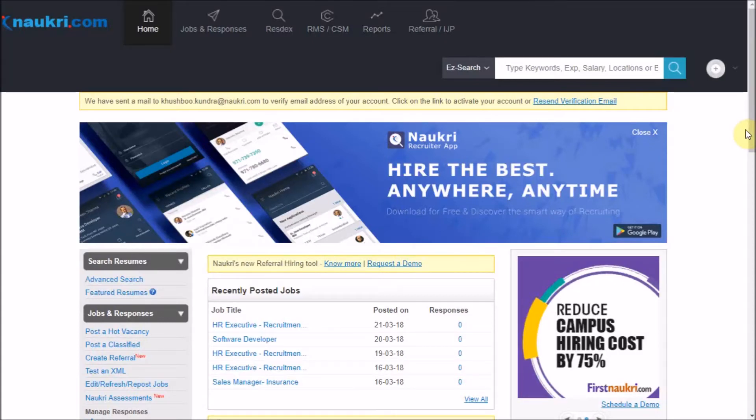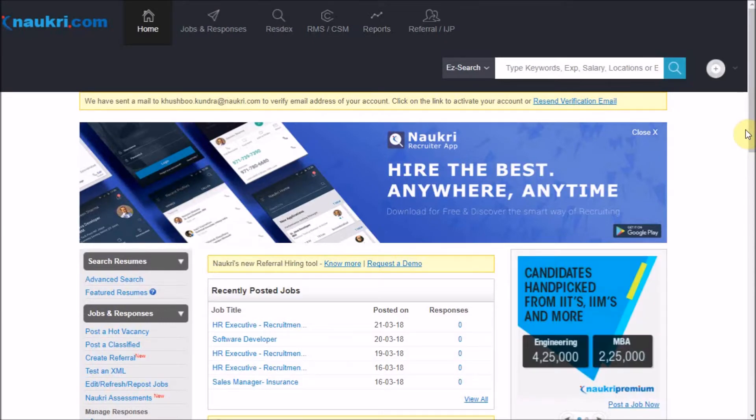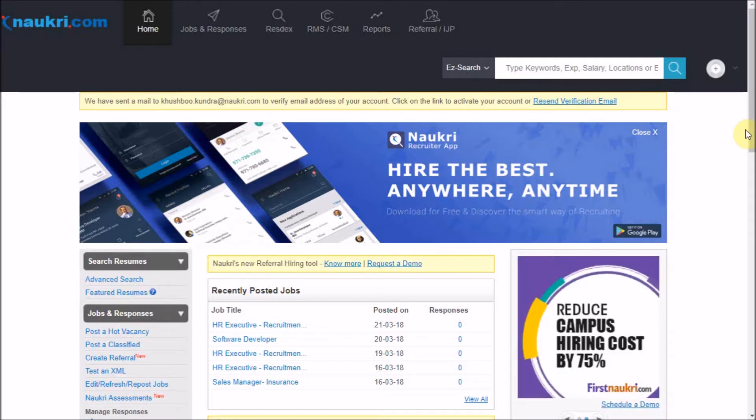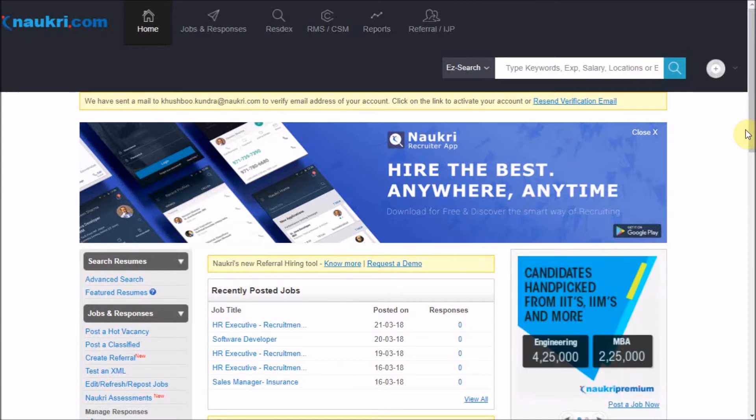Hello everyone, welcome to the how-to series of Nokri's job posting. Do you wish to increase the quantum of your job applications? If yes, watch this video and learn how to make your job visible beyond the platform of Nokri.